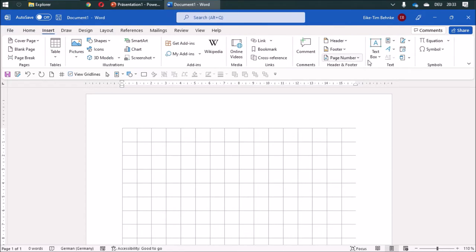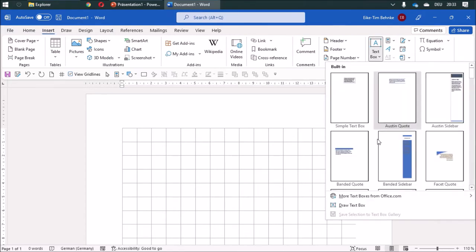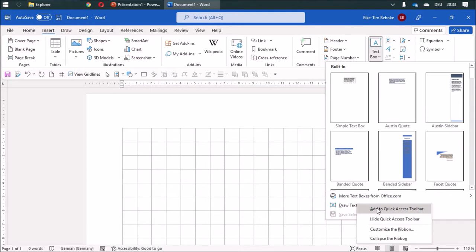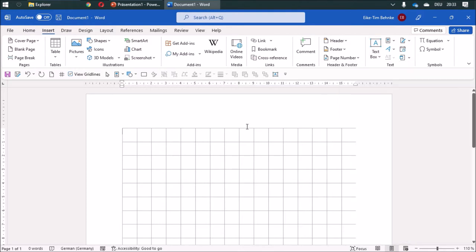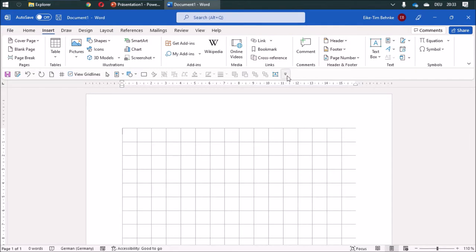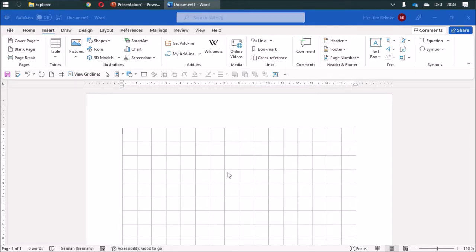So I'm going to change to Insert and to Text Box. And I'm going to draw a text box. And afterwards I am going to add some other commands.